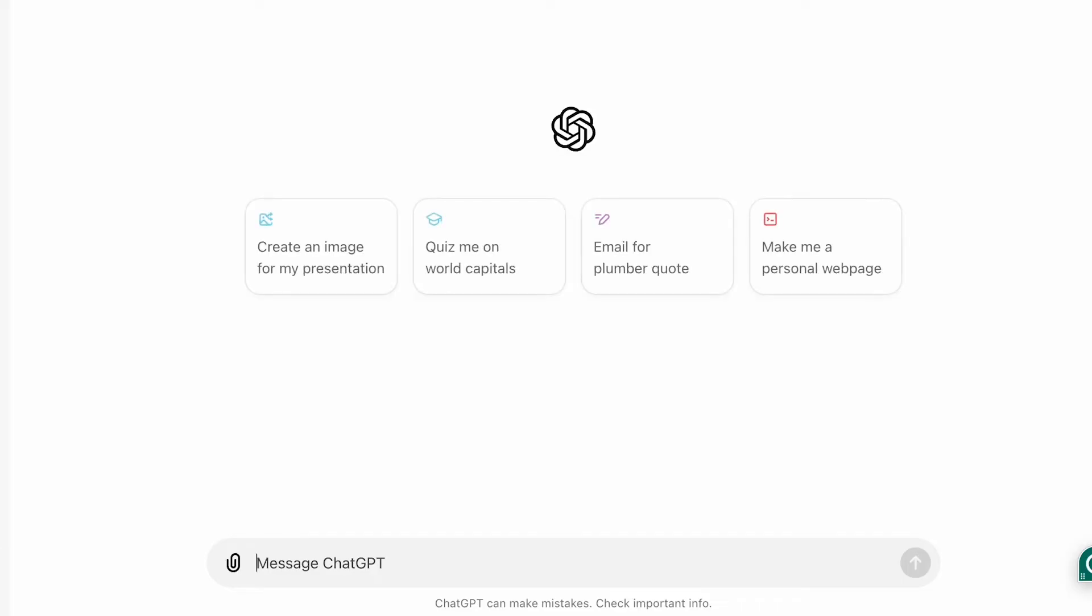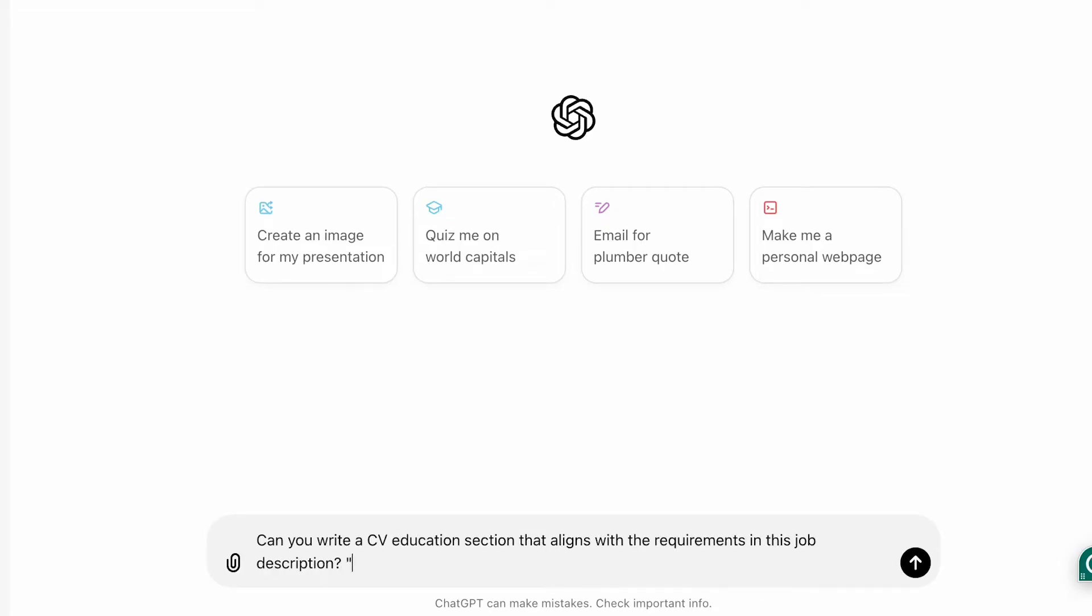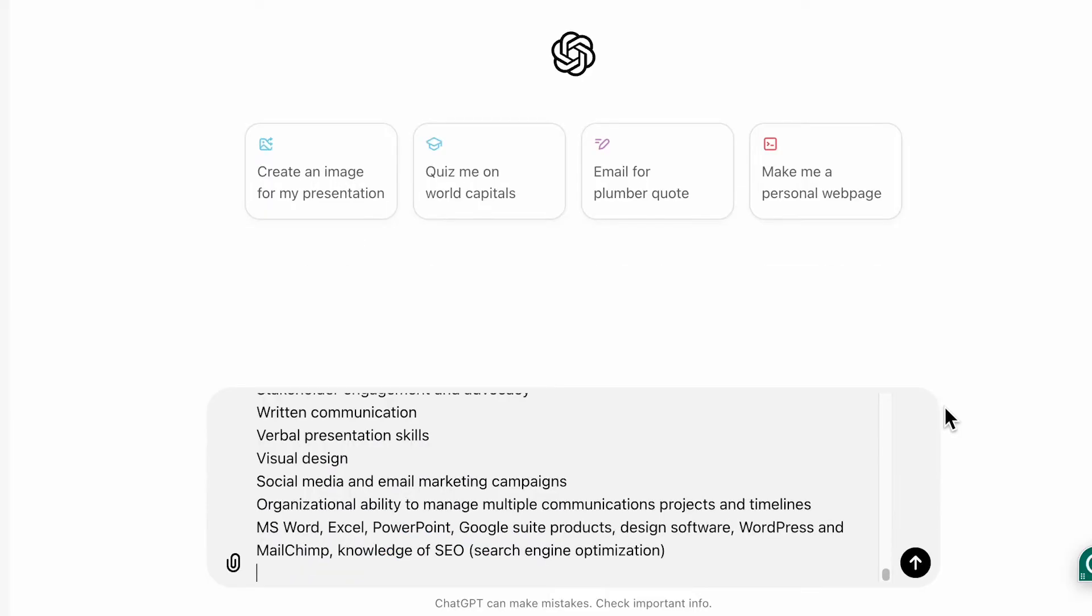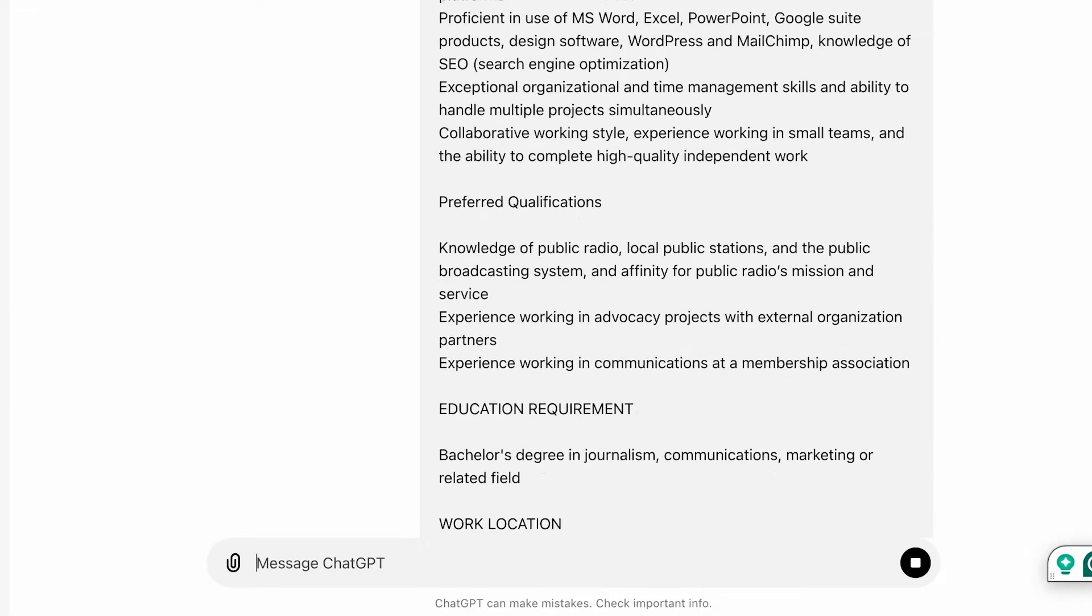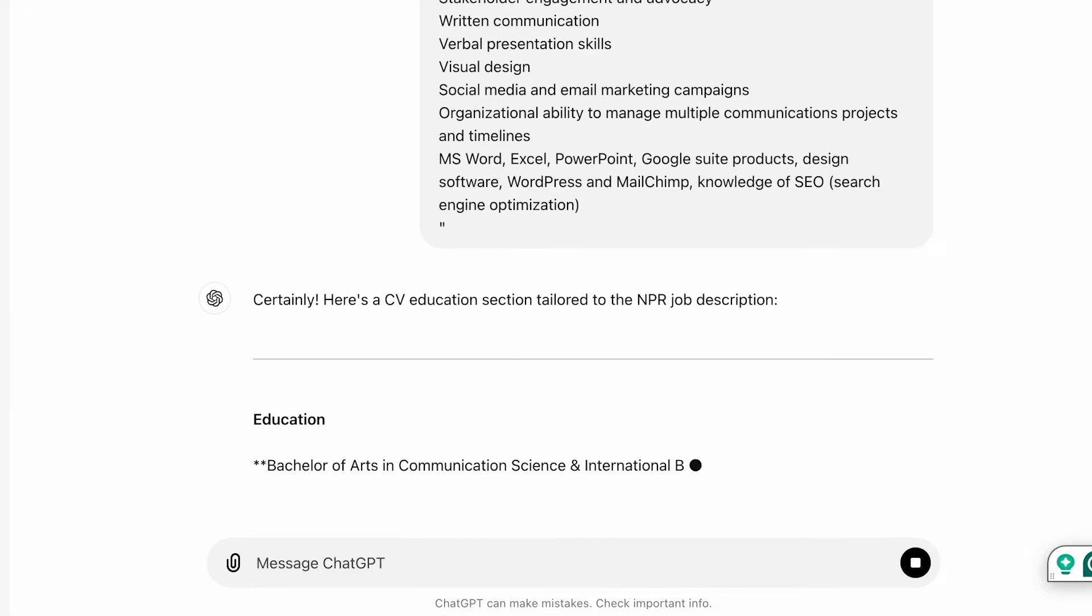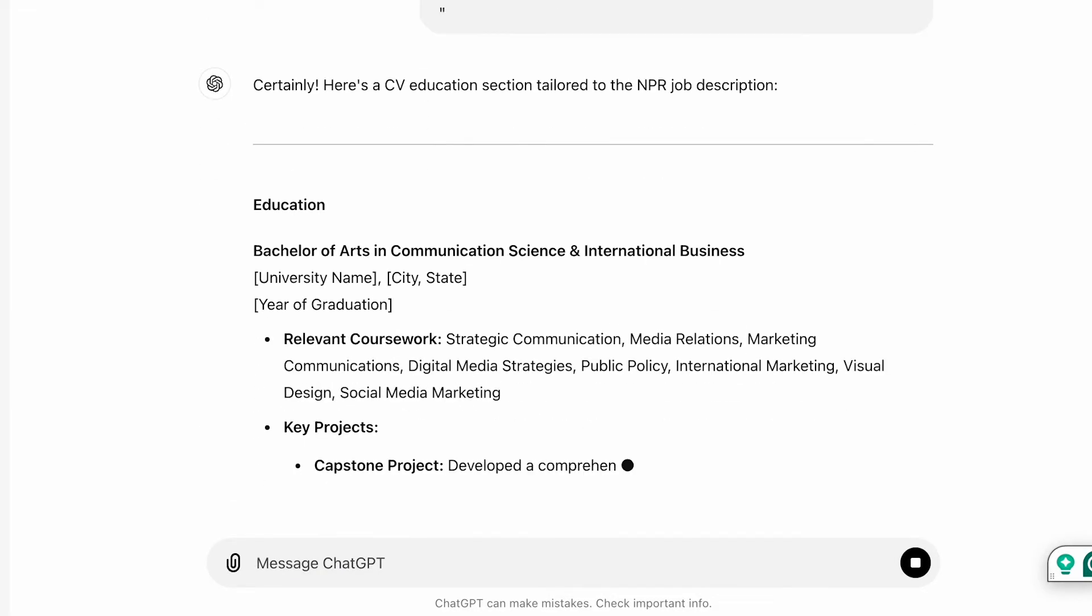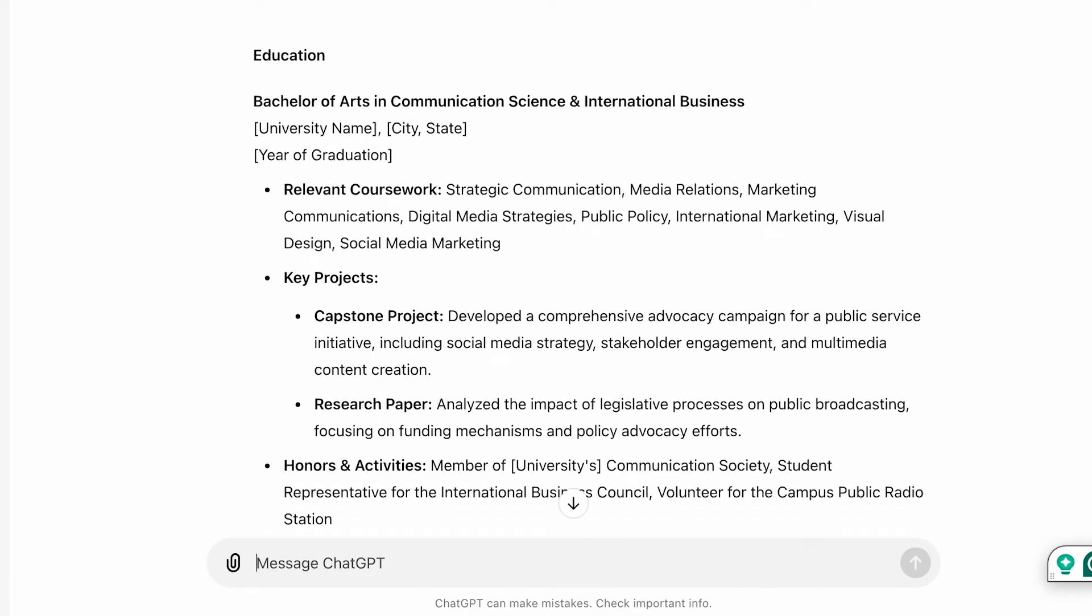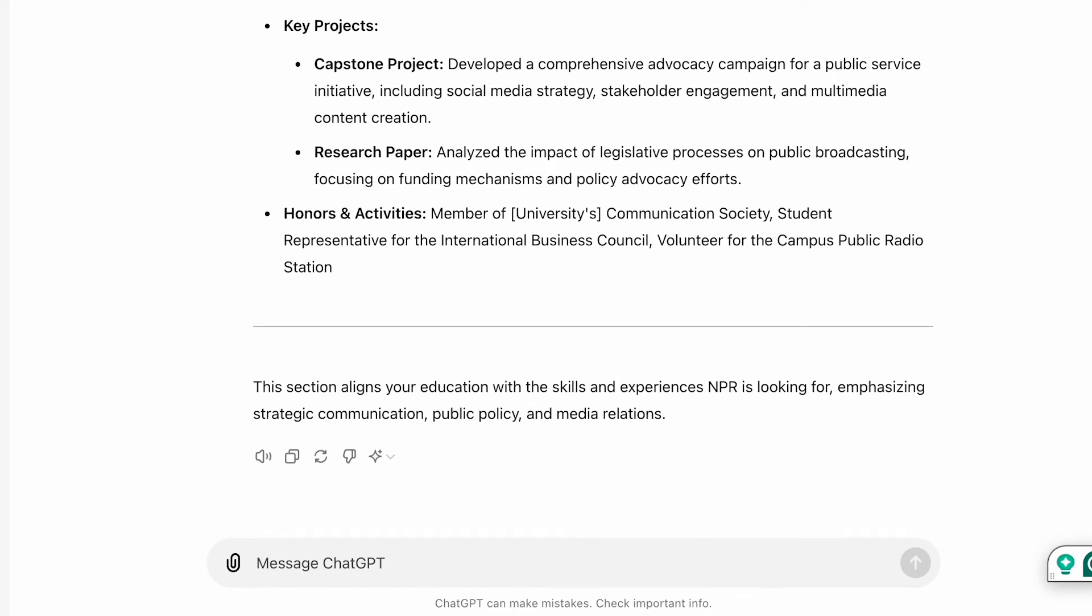Now let's cover the education section and ask ChatGPT can you write a CV education section that aligns with the requirements in this job description and then again you copy and paste the required qualifications into ChatGPT. Look such a great example already. Now let's ask ChatGPT to match this to my bachelor's degree in international business. Keep it under 50 words.